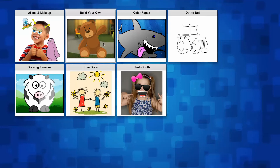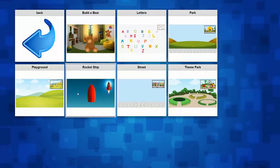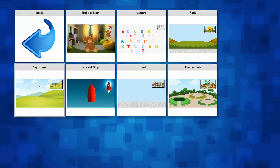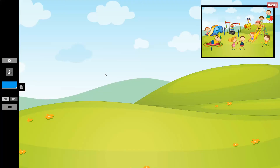Let's say we click on Build Your Own. Inside Build Your Own you can see that we have different types of games: the Playground, Build-a-Bear, Letters, Park, Theme Park. It's all configurable, you can add your own games. Once I click on Playground, the playground photo is loaded and also the toolbar on the left changed based on the game. Each game you select loads certain settings that manipulate the toolbar on the left side.